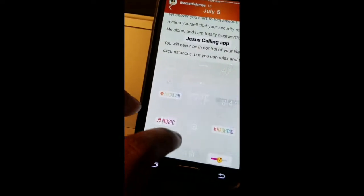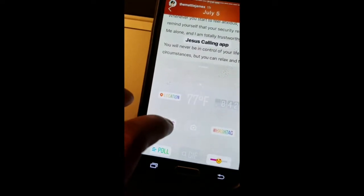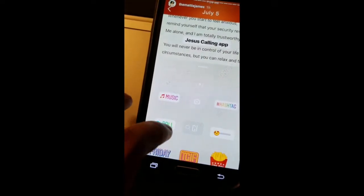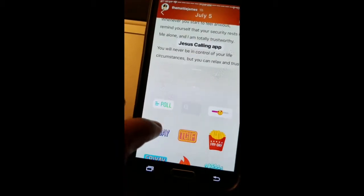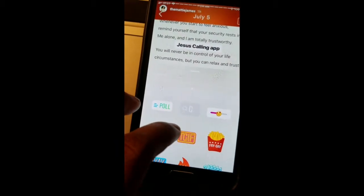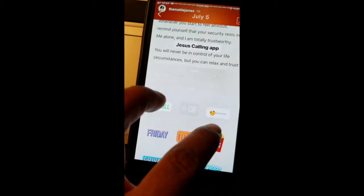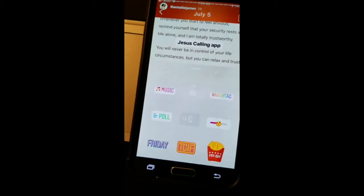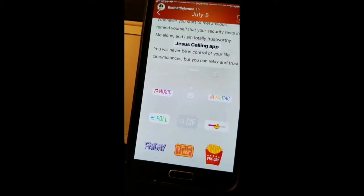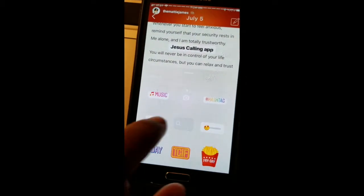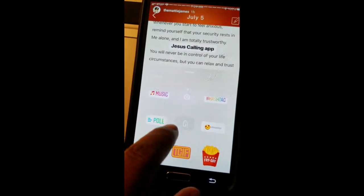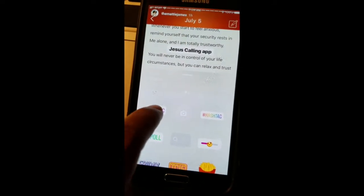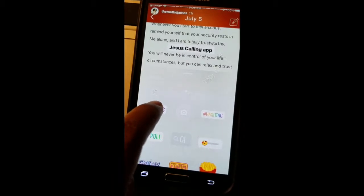Just to recap, so far we have done: location, hashtag, polls, and the emoji slider question-and-answer poll. The next and last feature is the newest one — it's music.